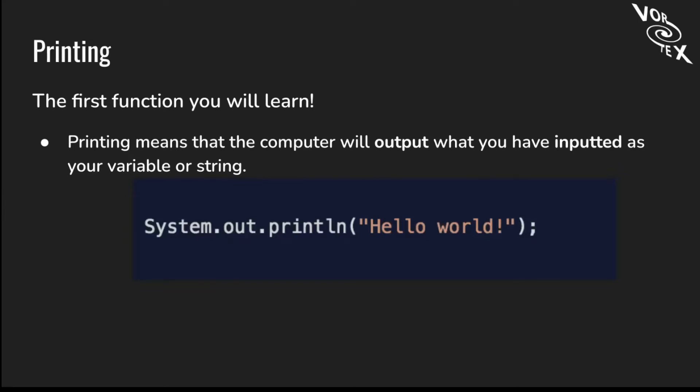Now we're going to talk about printing, the first function that we know. Printing means the computer will output something that you have inputted as your variable string. If you open any program, it should already say System.out.println hello world. This function will basically print out and output whatever you put inside of the quotes.